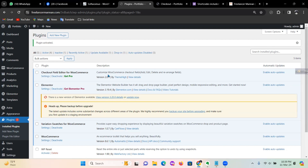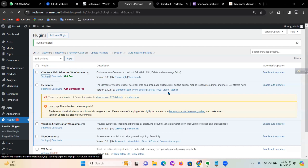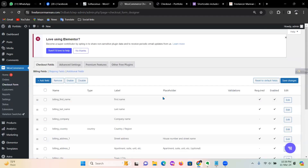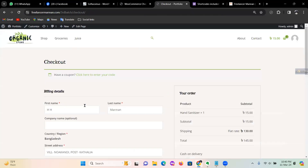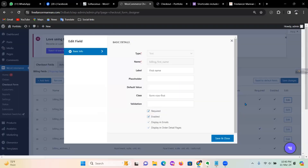Click through the checkout settings to proceed.